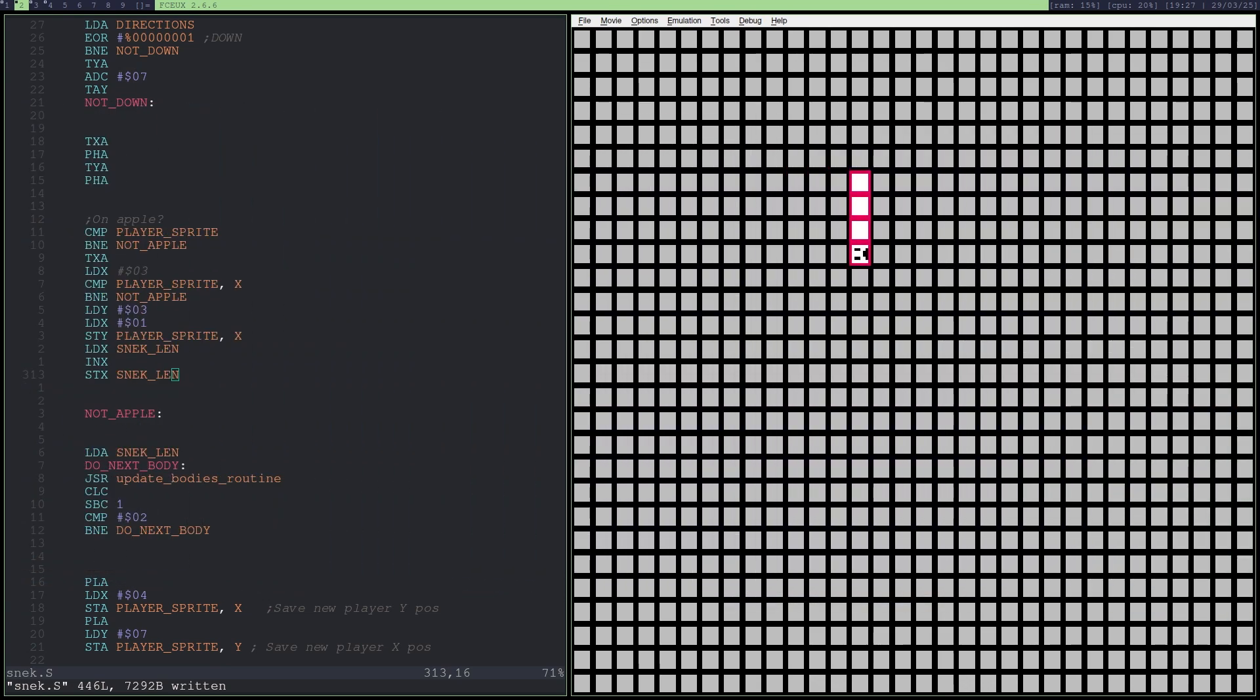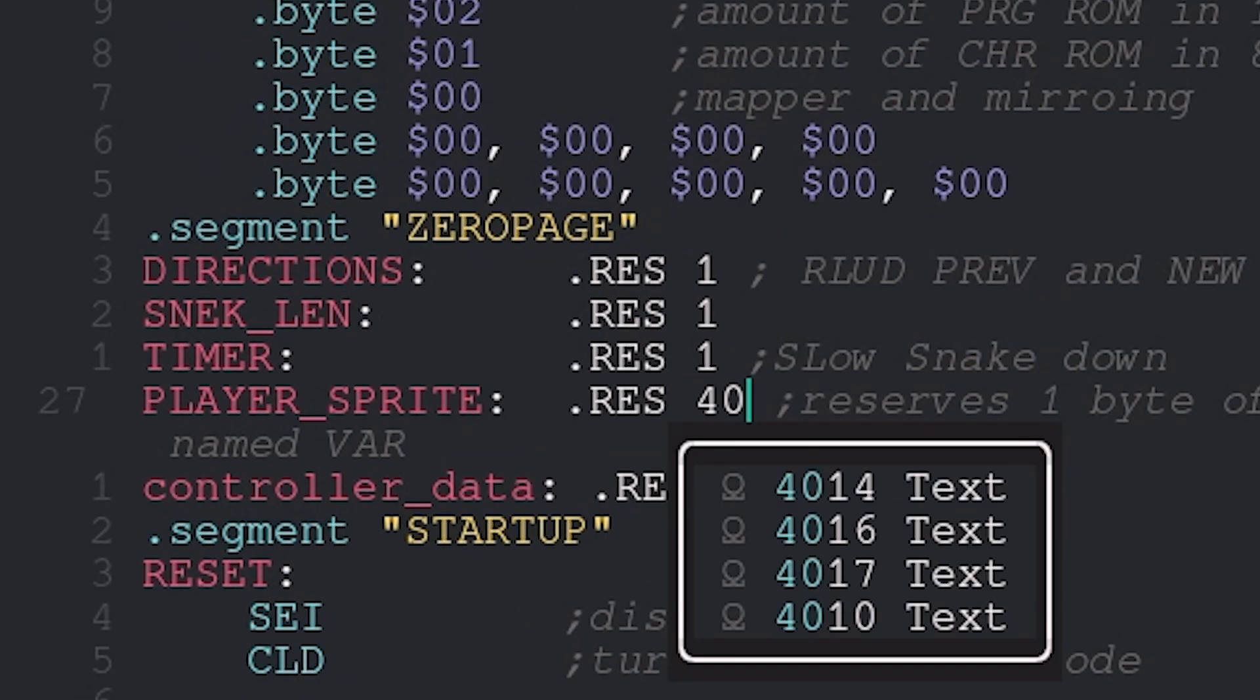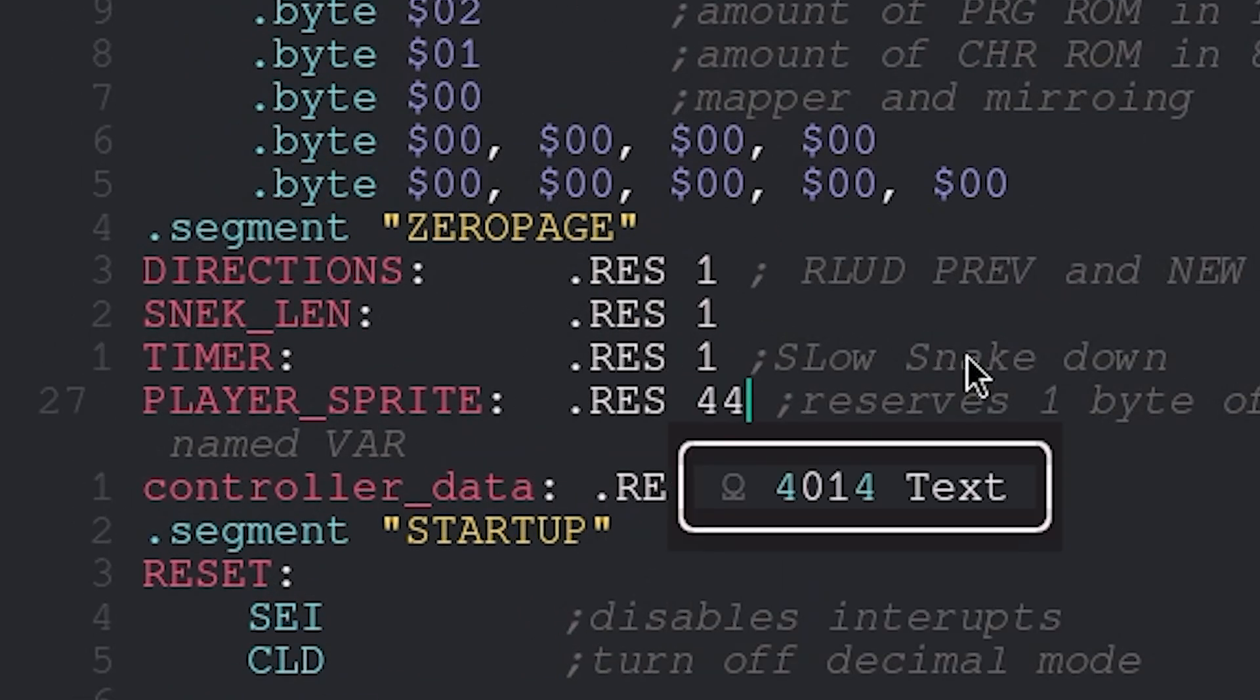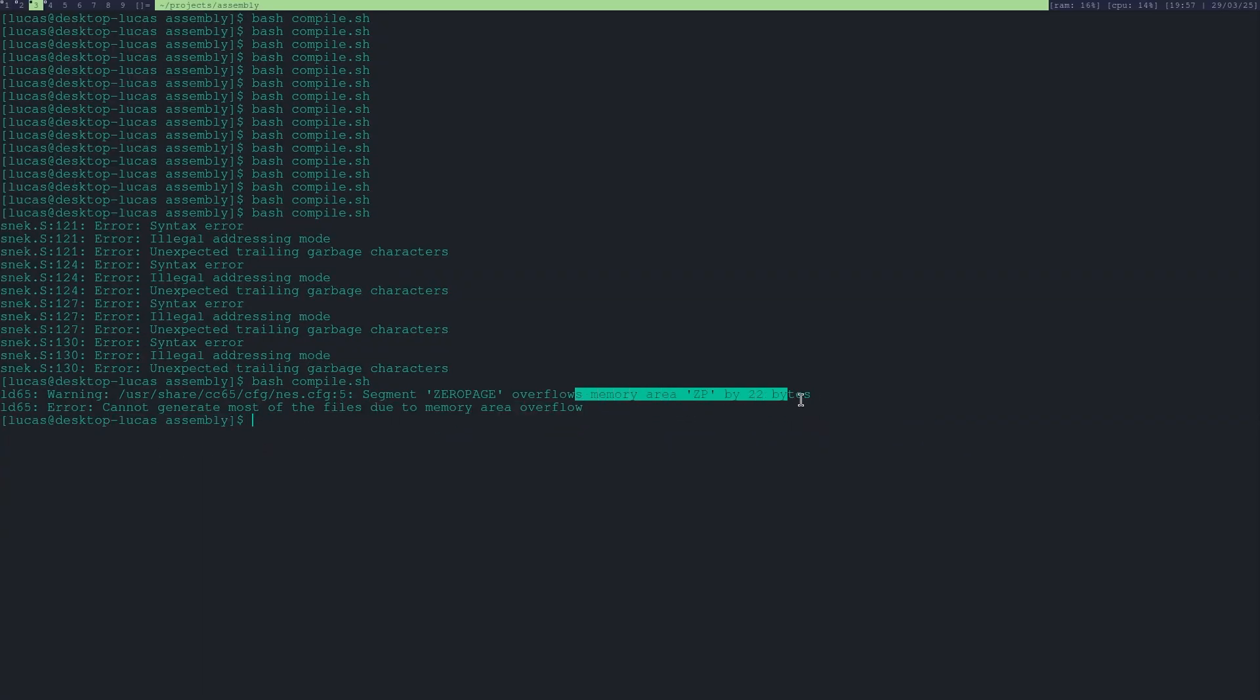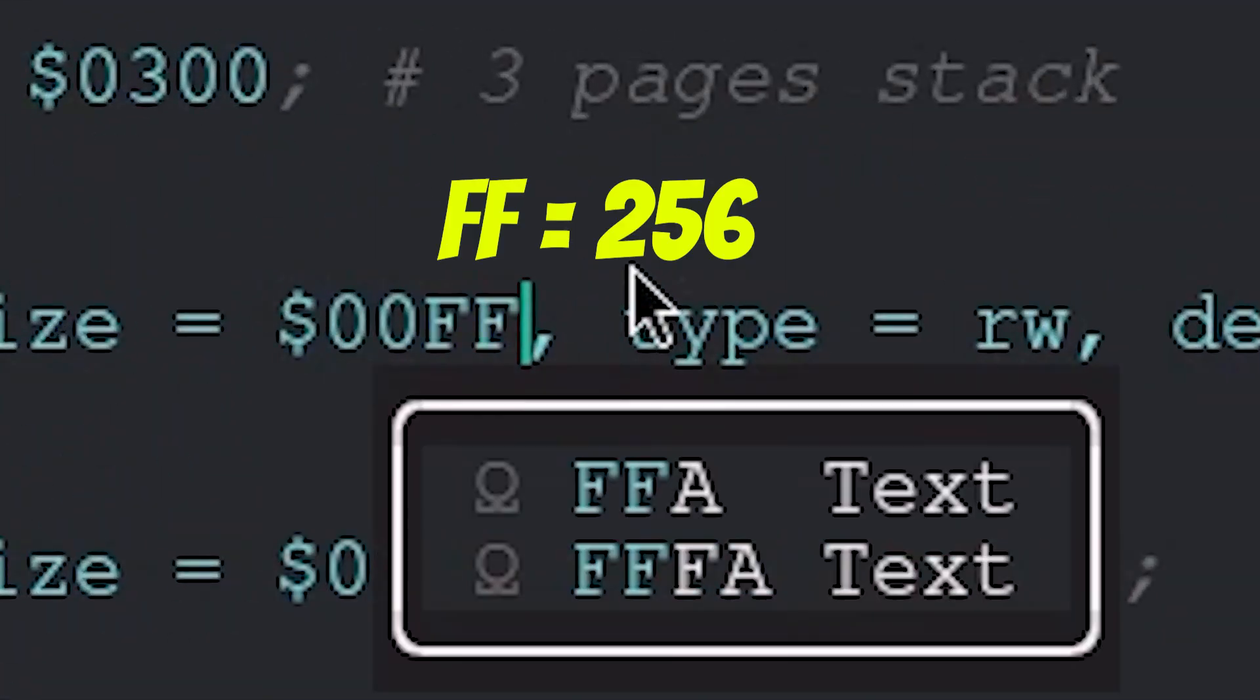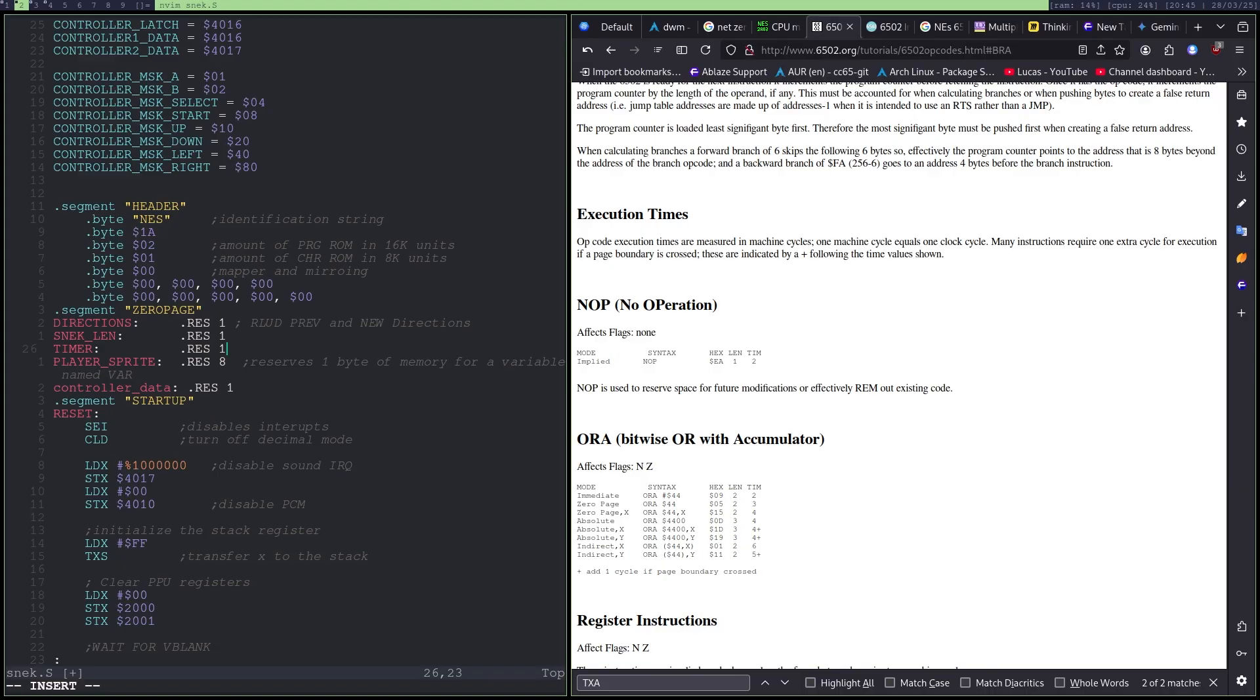Now. Let's make it possible to grow further than 4 body cells. We can do that by increasing the player sprite variable in the important zero page. Or not. It seems like 26 bytes is the maximum you can have in a zero page. But I want more. So let's put 256 bytes as the maximum. Alright. All that we need to do now is that when we eat the apple, we need to spawn in a new apple. So that our snake can grow.